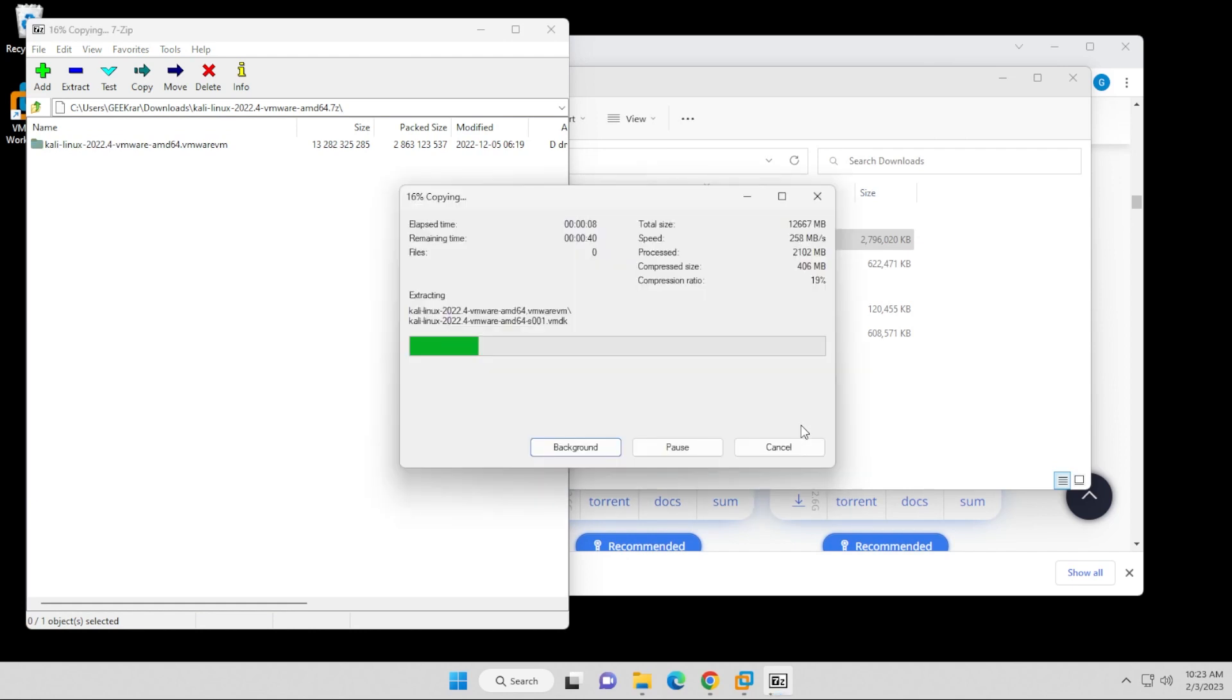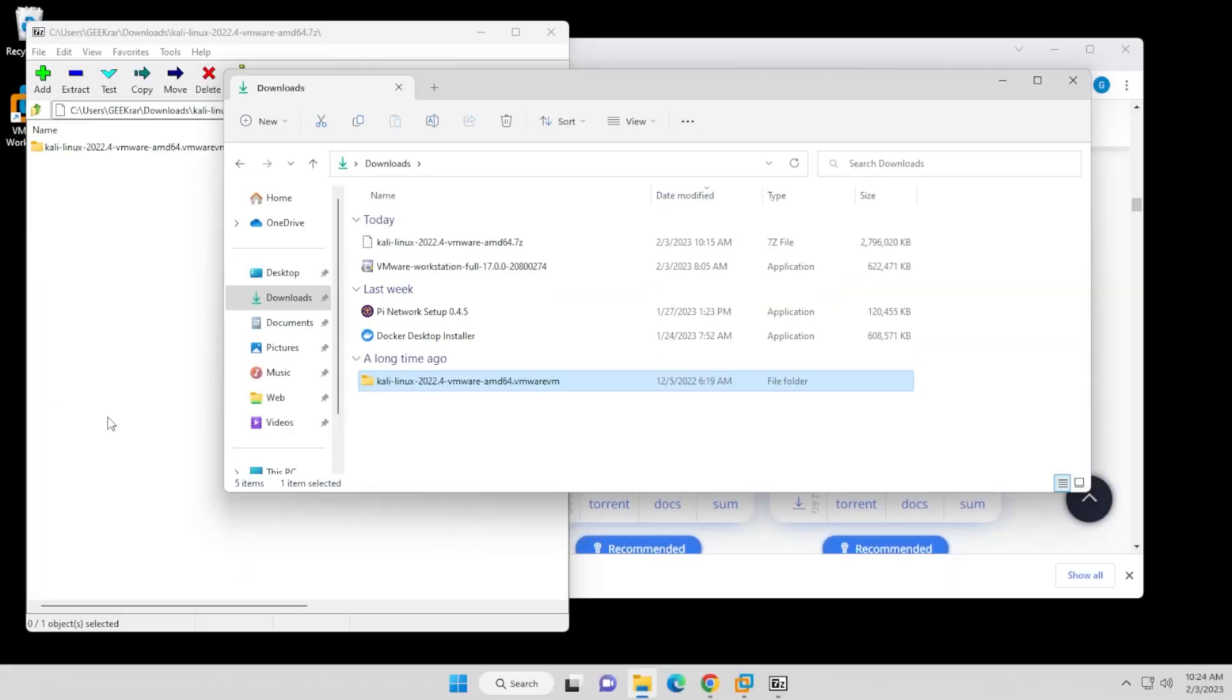What this includes is a VMX file, and the VMX file is already formatted for VMware Workstation Pro, so the only thing I have to do is go inside VMware Workstation Pro and open it up.